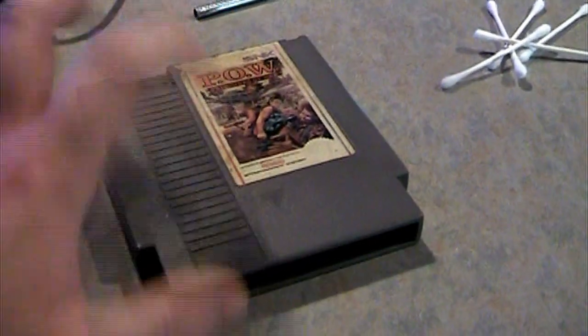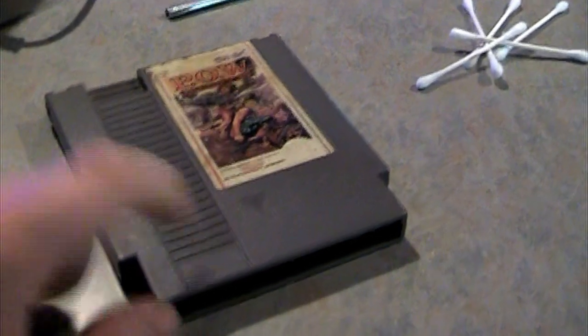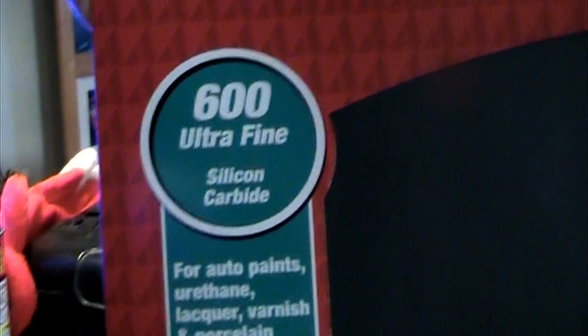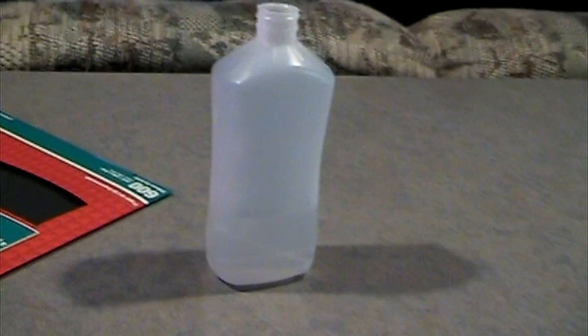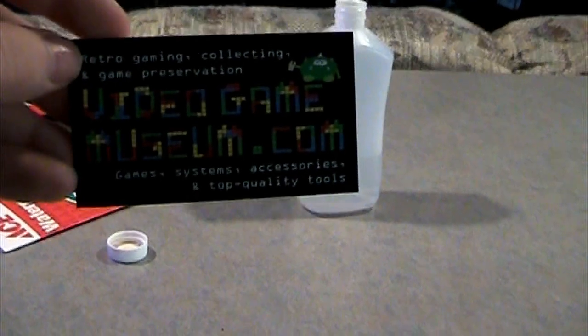But sometimes you're just going to have to open up the cartridge and sand the contacts. What you're going to need here is 600 grit paper, 800 grit will be even better, you need some alcohol or Windex, a game bit from GameMuseum.com to open up the screws here.